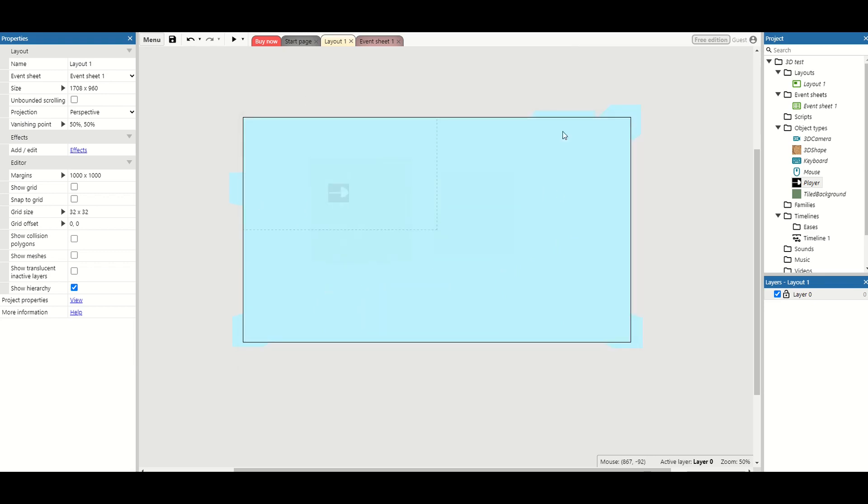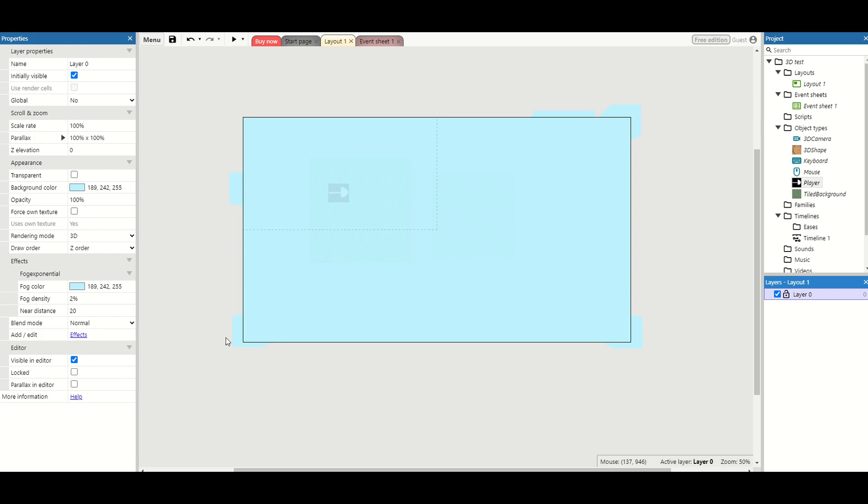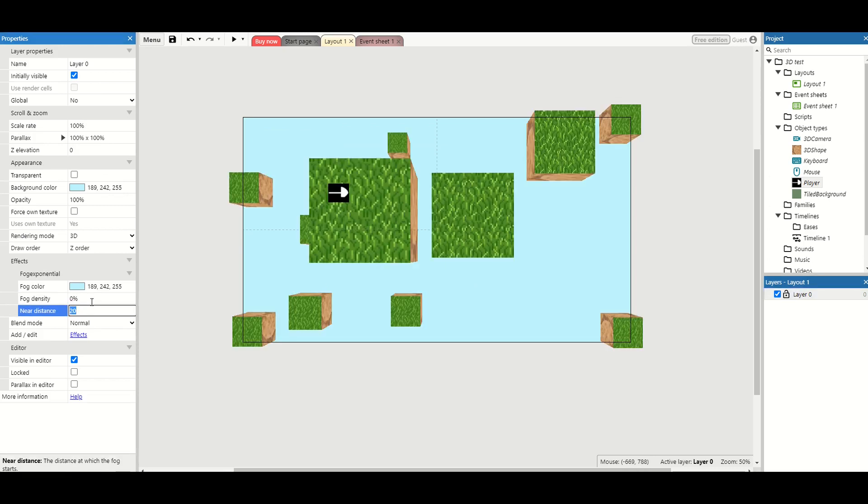So now we've got this up in our level. It becomes quite a pain because now we can't actually see our level unless we go into our settings and we turn the fog density back to zero. And we don't want to do this every single time we want to test our level. So once your fog's set up it's going to be something that's just set up and you don't need to worry about it.